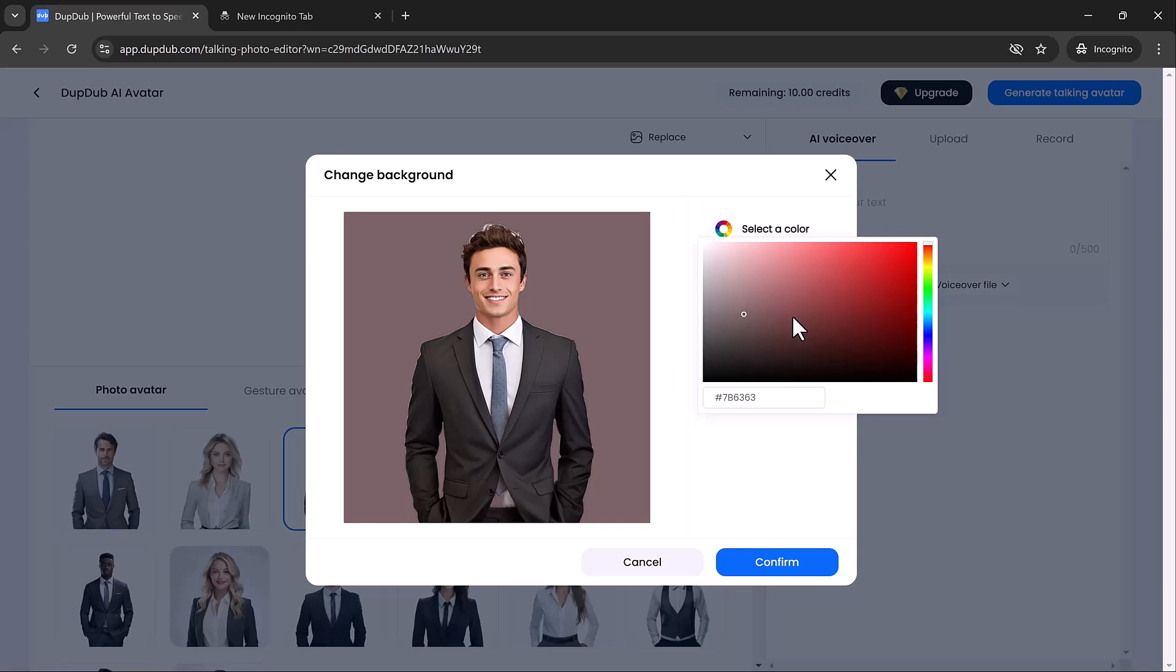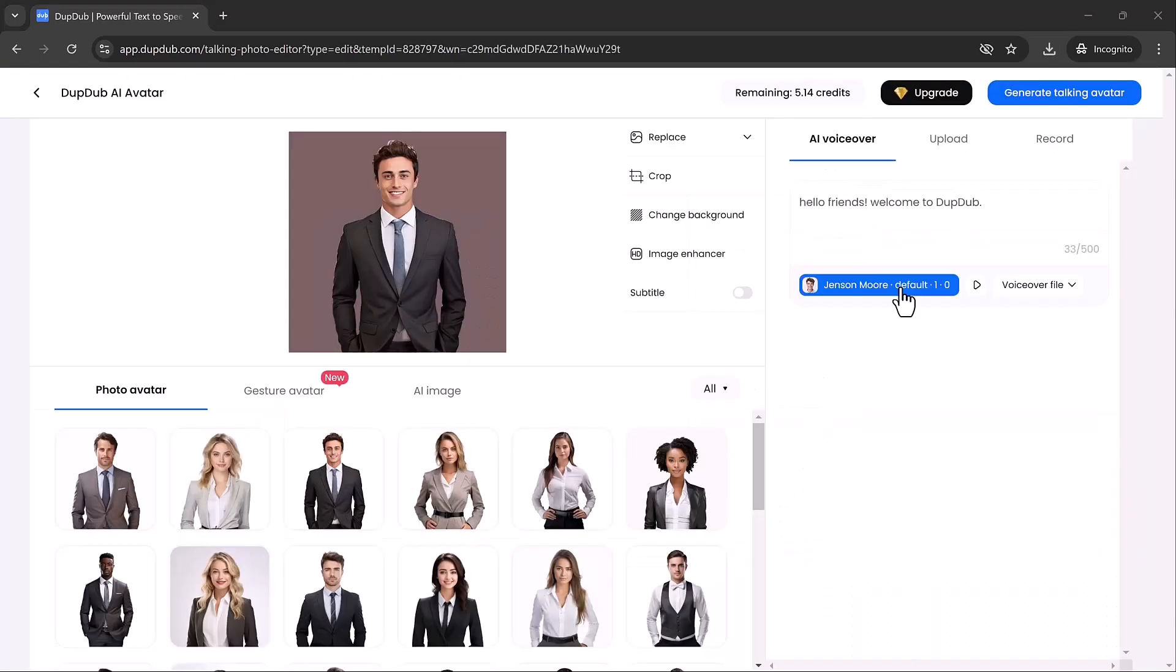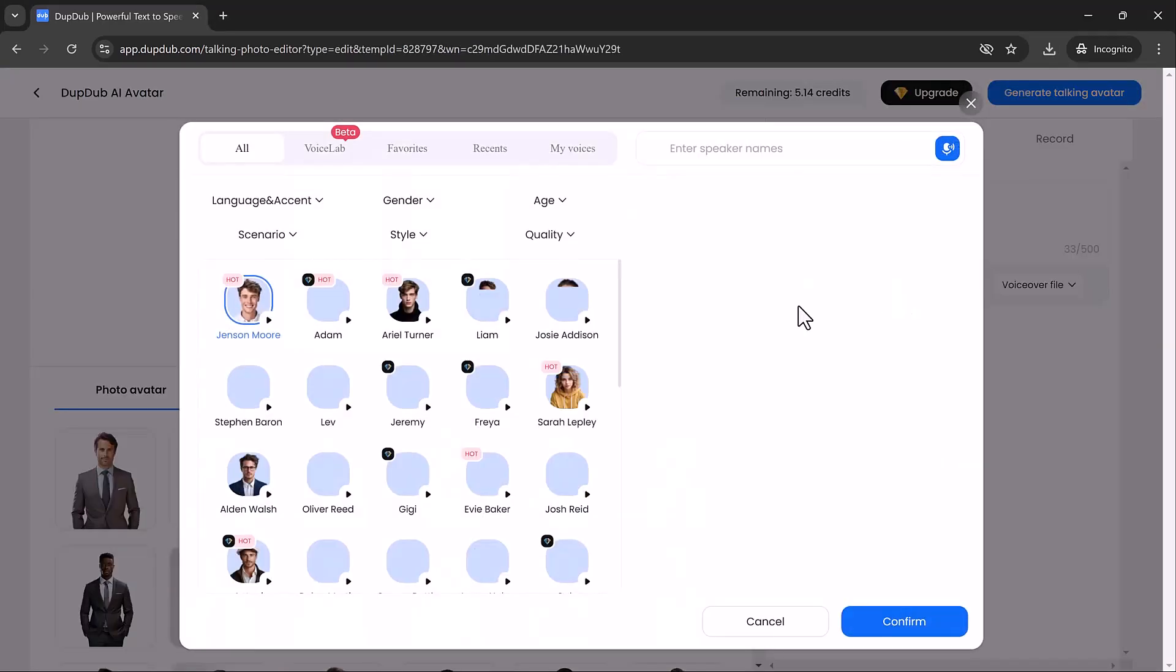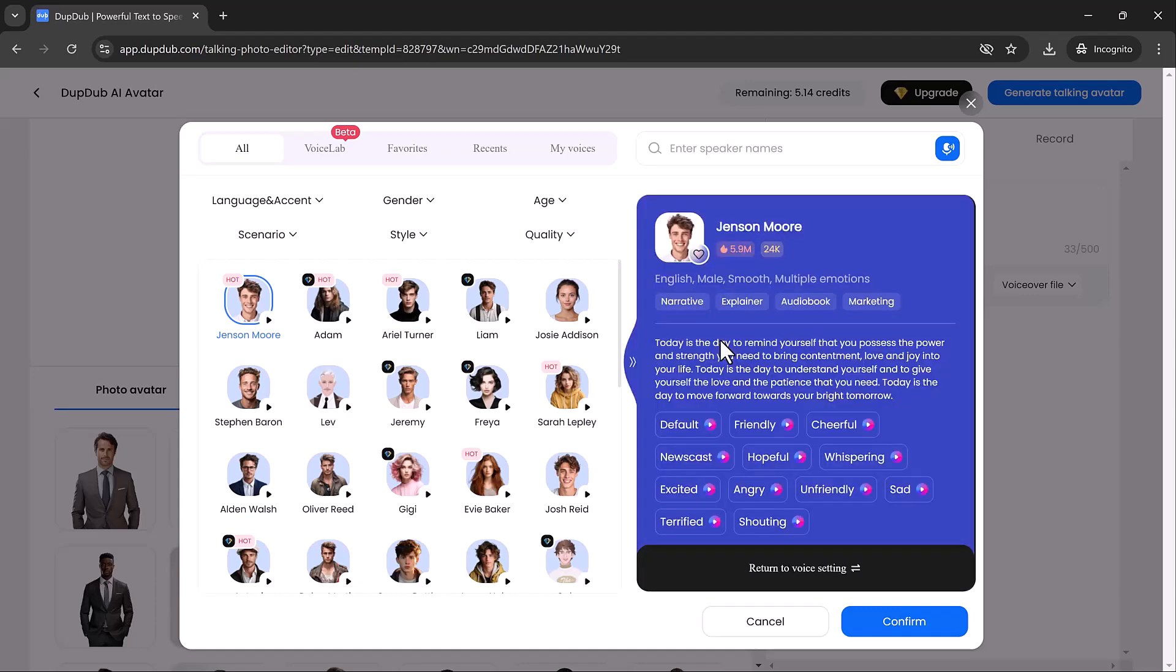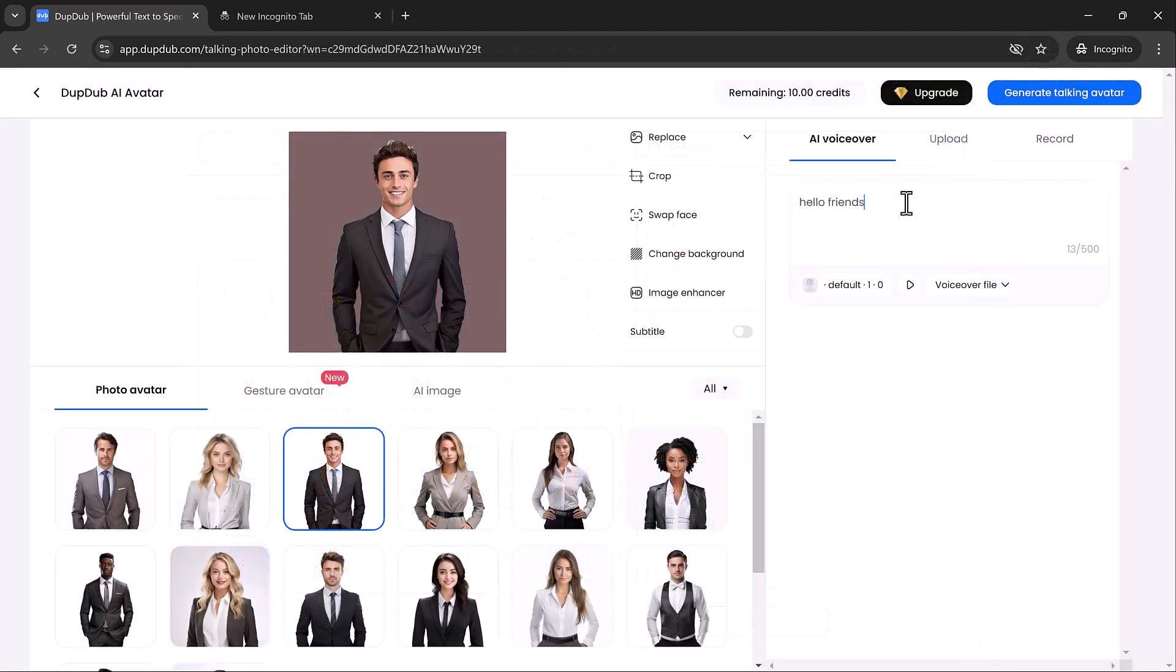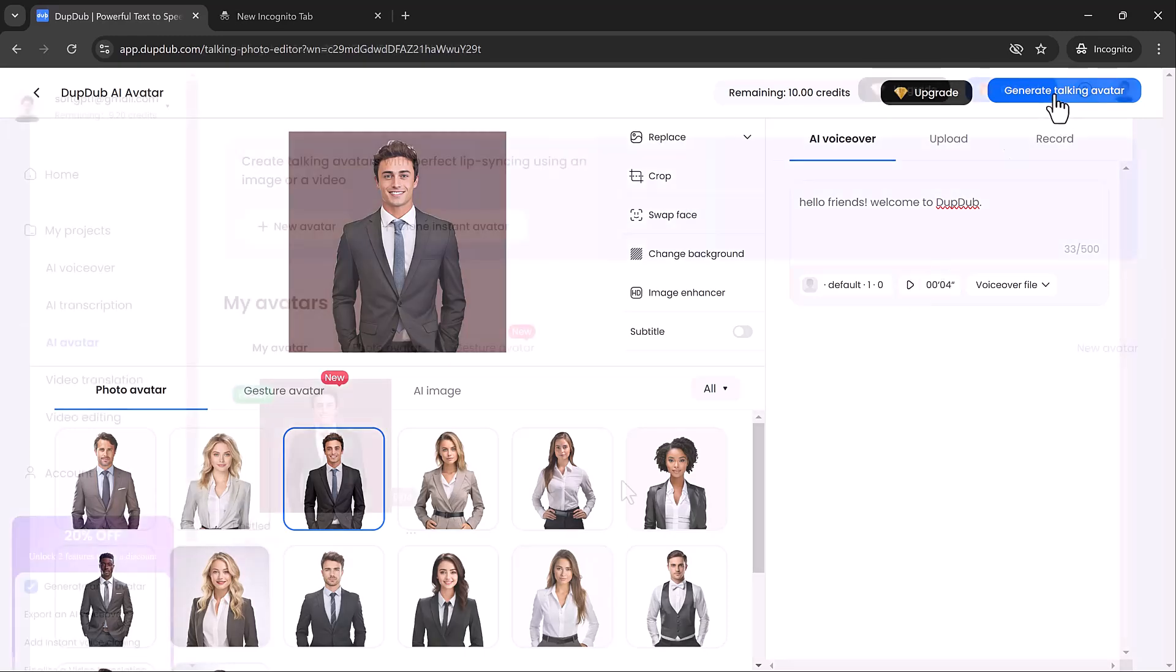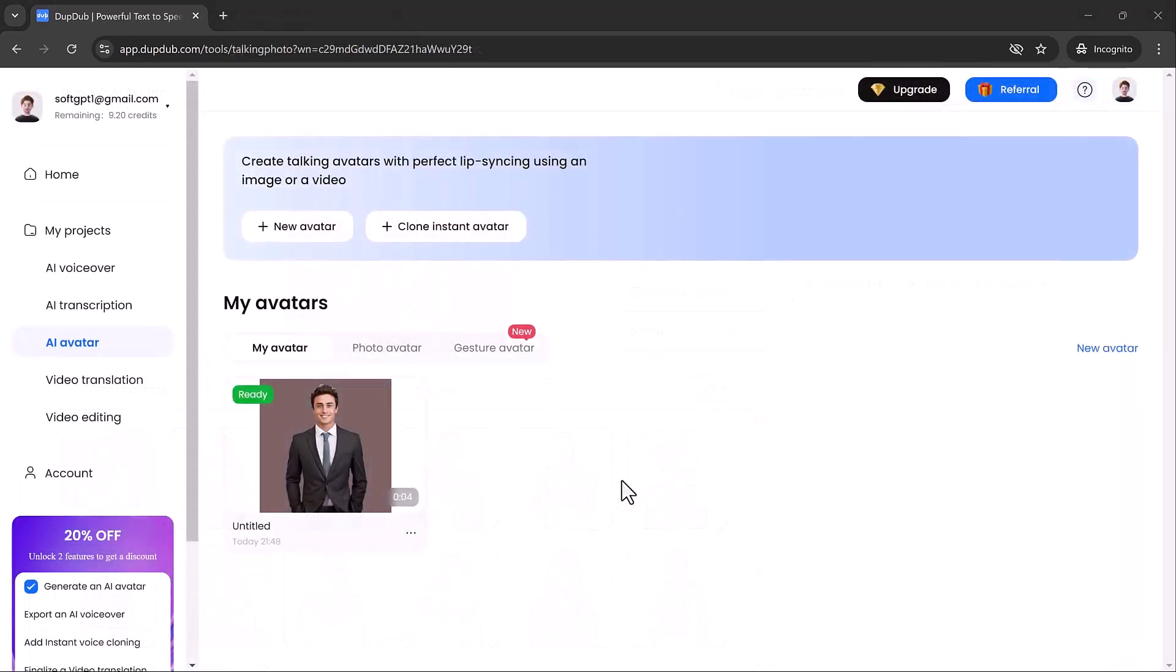After that, look to the right side of the screen where you can either upload an audio file, write the text you want the image to speak, or even record your own voice. After you've made your selections, click on Generate Talking Avatar, and within seconds, your avatar will be ready to use.